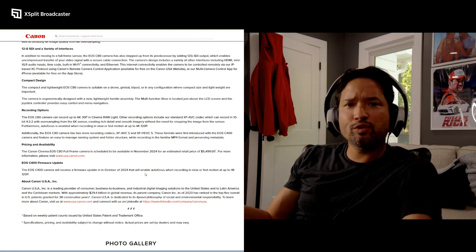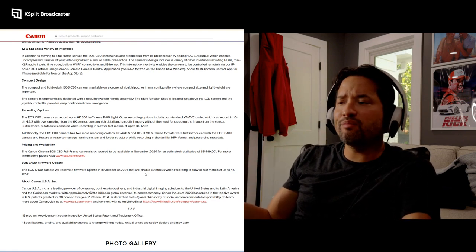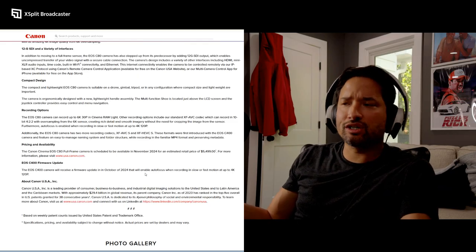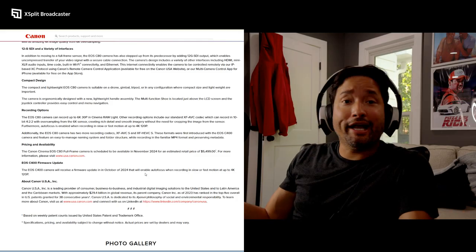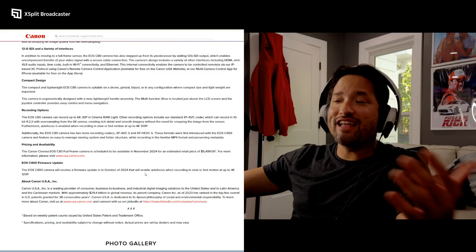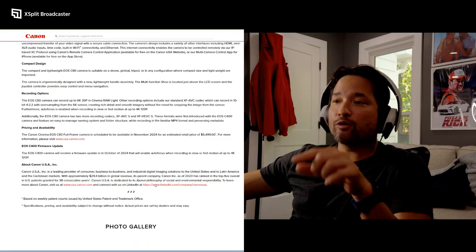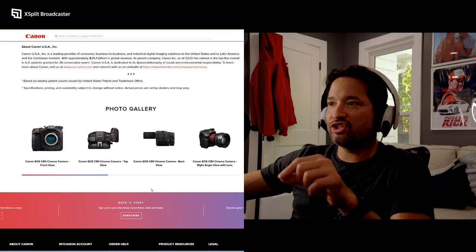For the most part, the average consumer doesn't care about rolling shutter. Only filmmakers and tech geeks care about rolling shutter or global shutter. I've never once heard someone outside of this industry talk about rolling shutter, it just doesn't happen.